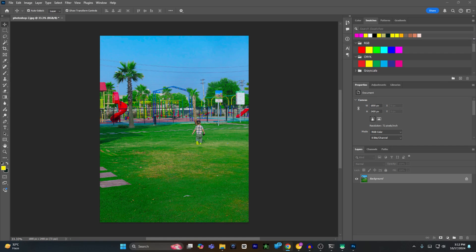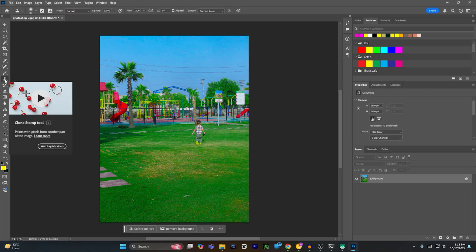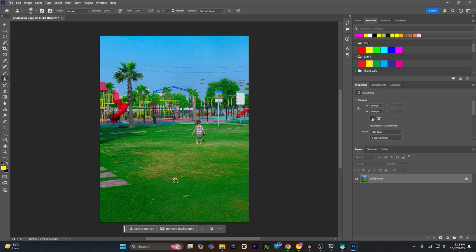Hey guys, today I'm gonna show you how to use the clone stamp tool in Photoshop. First of all, you have to select the clone stamp tool. Once the clone stamp tool has been selected,